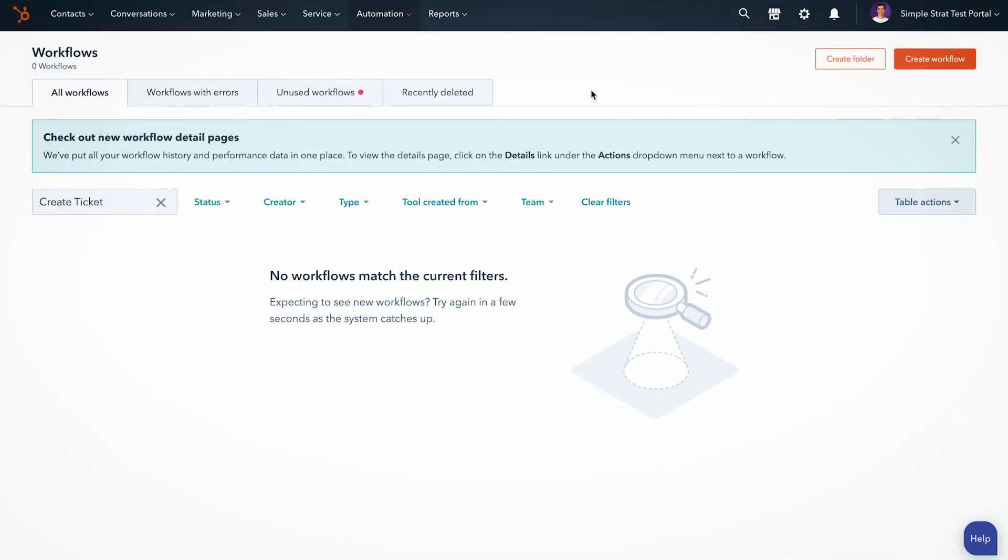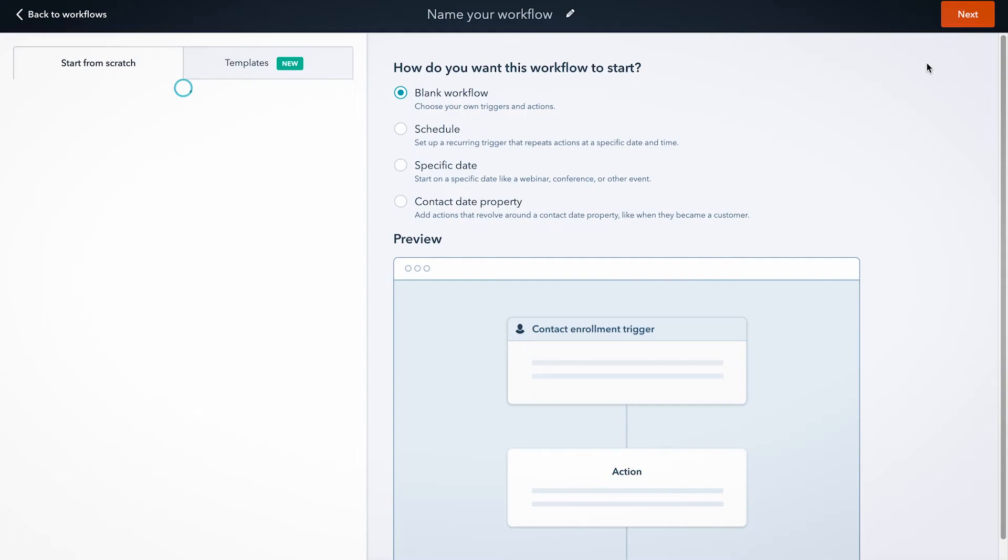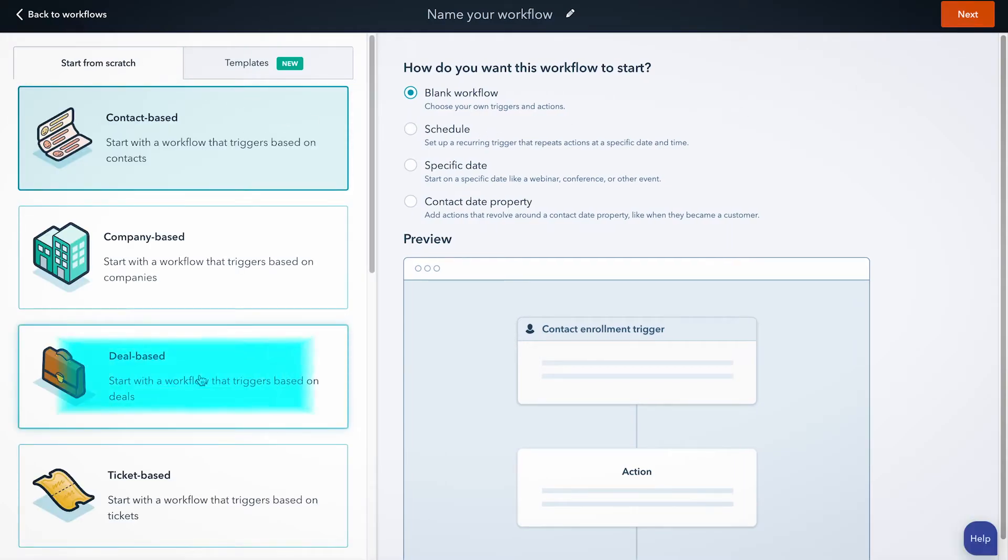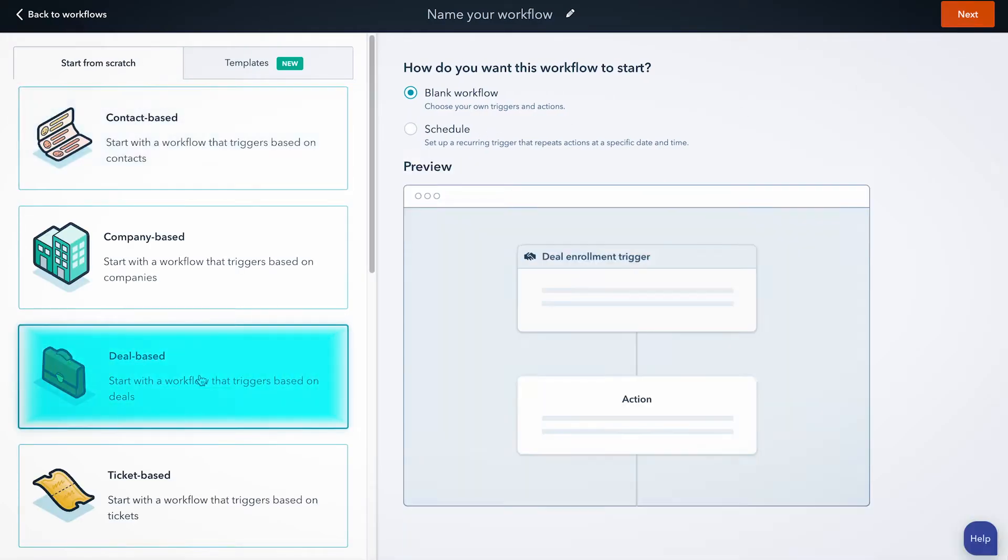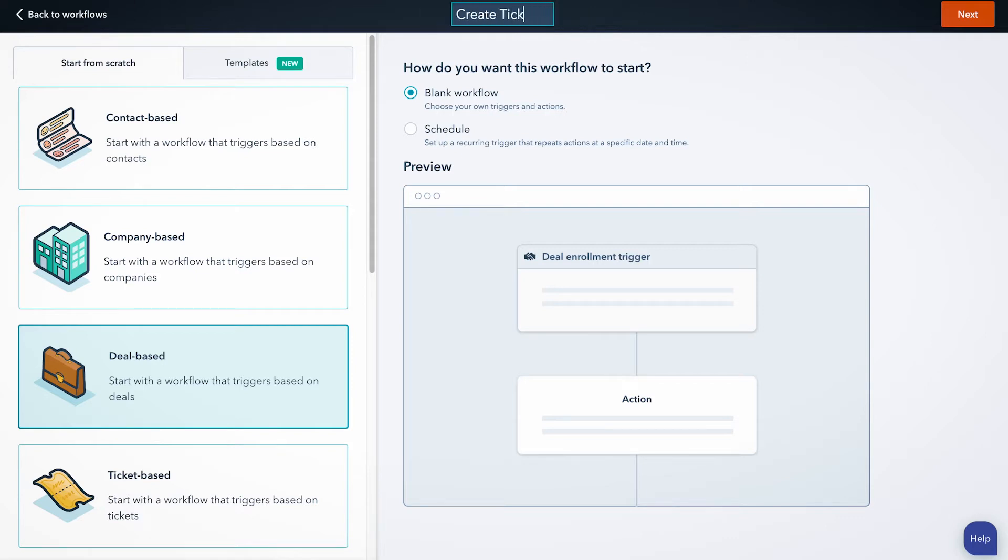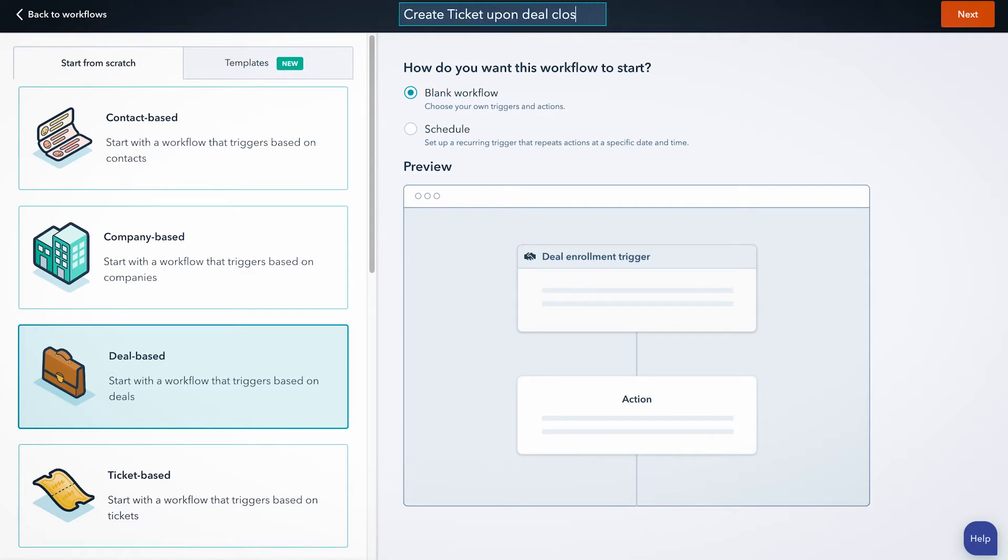So we're going to create a new workflow by clicking this orange button in the top right corner. We're going to do start from scratch and deal-based workflow. A blank workflow will do. I always recommend naming it at the beginning just so you don't forget. We're going to call it 'Create tickets upon deal closed.' We're going to do a closed won this time, so we'll hit next.